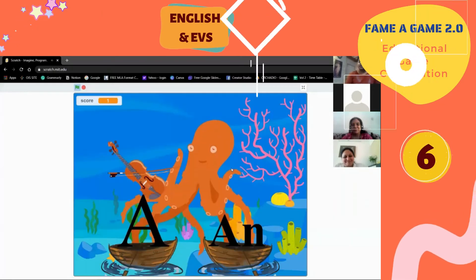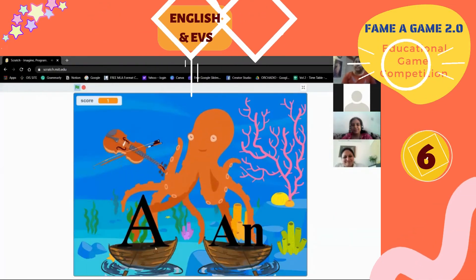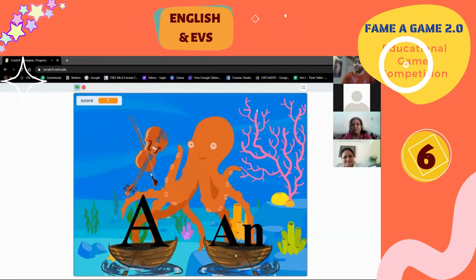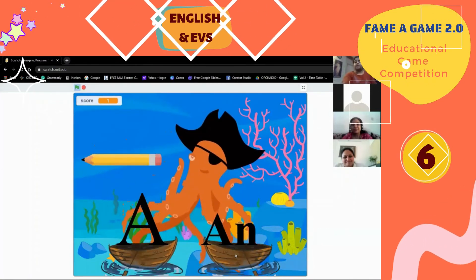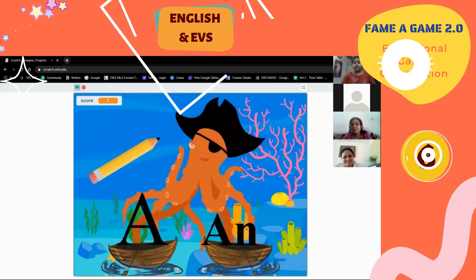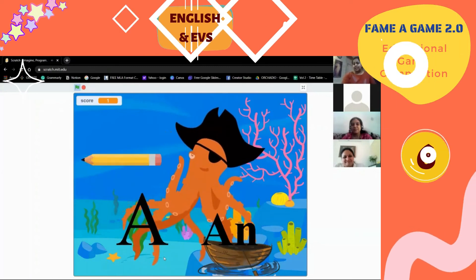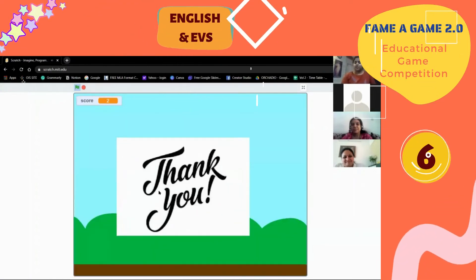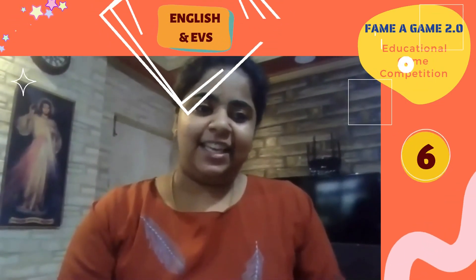Now I'd like to show the online version. If the student selects the wrong answer — for example, 'a' instead of 'an' — the answer becomes wrong and the score does not change. I have taken three examples for this online version. The score updates accordingly. Thank you — I have presented three options for this game.